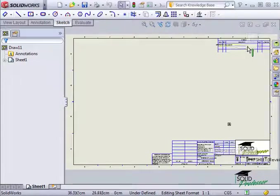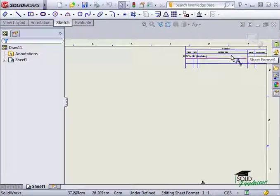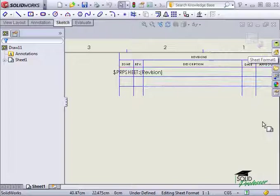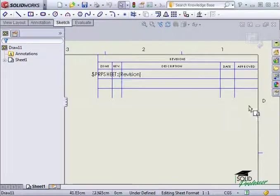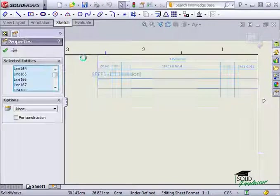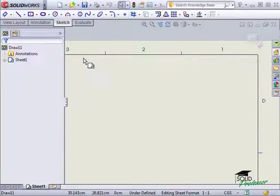In the sheet format, I'll get rid of the revision block up here in the corner. I'll select the line segments and hit delete to get rid of the line segments and the notes altogether.